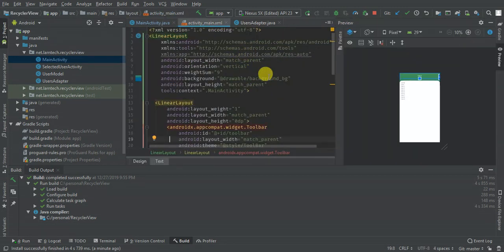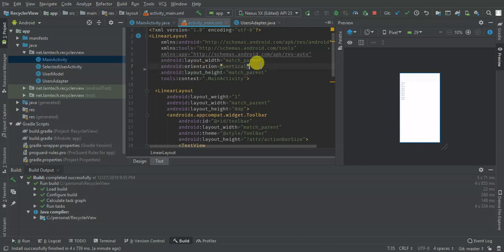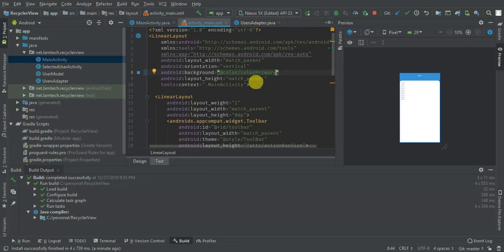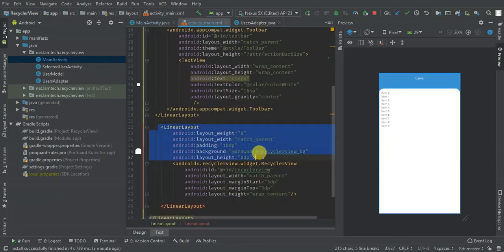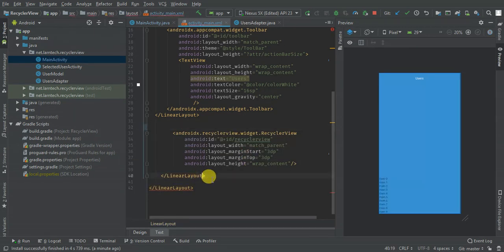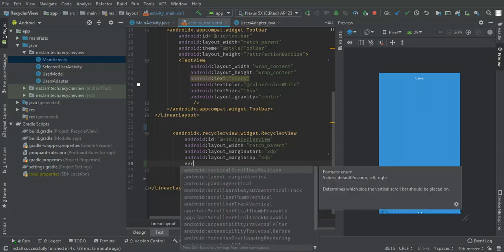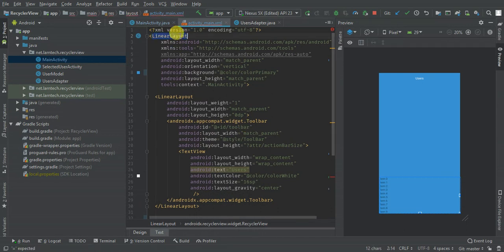Then in my main activity I'm going to change this — I'm going to remove the width, give it a background color of primary, then change the LinearLayout here. I'm also going to remove this one and align it vertically. Let me first change the main view to have a RelativeLayout.